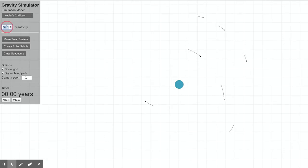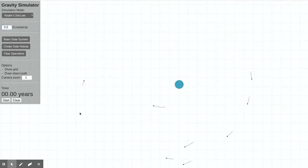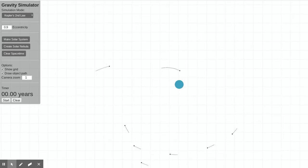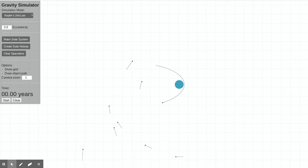So if I change that eccentricity to something pretty extreme, like 0.9, I can send a planet in motion that will have exactly that eccentricity. Ooh, it goes a bit around.